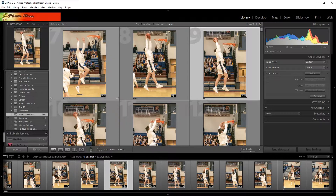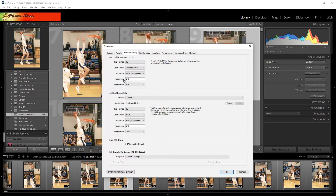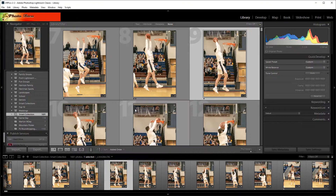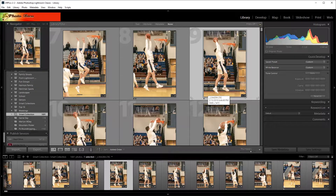Another thing to check is in Preferences. Go to Edit > Preferences and on the External Editing tab, there's a preference called Stack with Original. This tells Lightroom that when you come back from editing externally — whether it's Photoshop or another external editor like Luminar — if this is checked, Lightroom does a much better job of grouping the original photo and your edited photo together. I had to uncheck it to set up these issues to show you the problems.